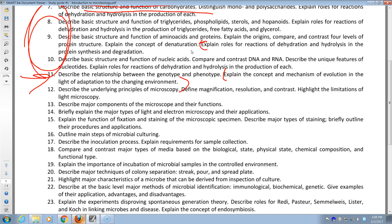Wavelength and frequency are inversely related. If something is much smaller than the wavelength, we can't see it — even comparable-sized objects are difficult. That's the major limitation of light microscopy.